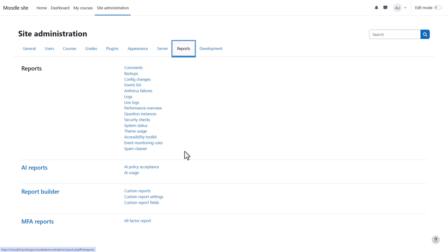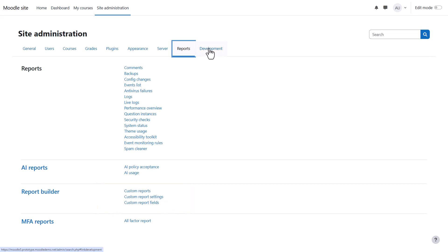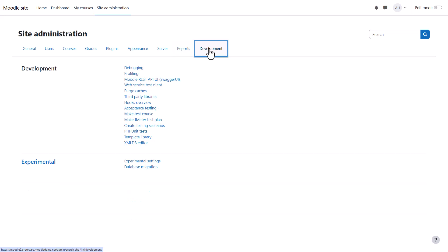From reports, you can access useful site information and other data. It's worth exploring each of these to see how useful they will be to you. The report builder section has a link, custom reports, where you can configure and share custom site reports.